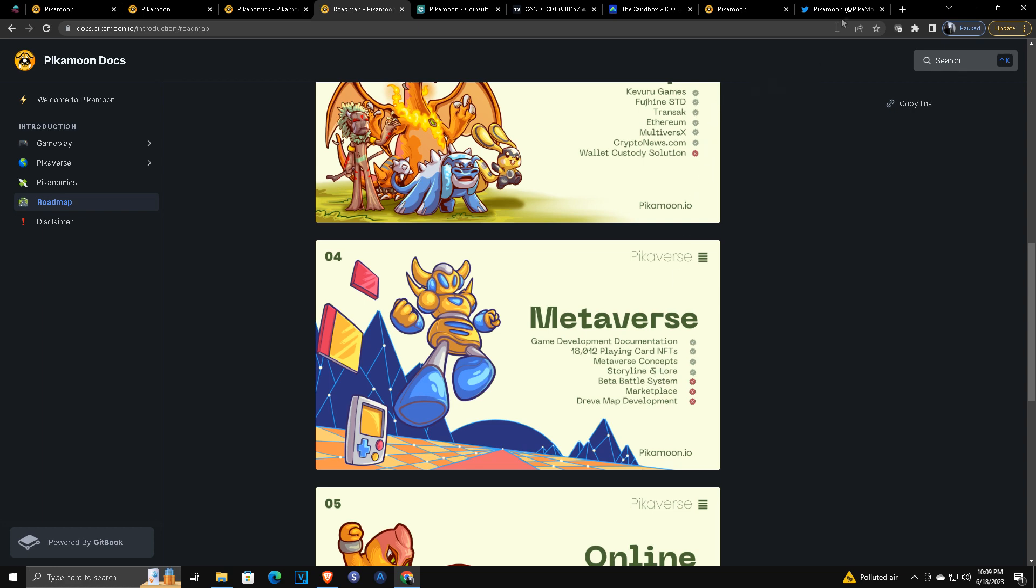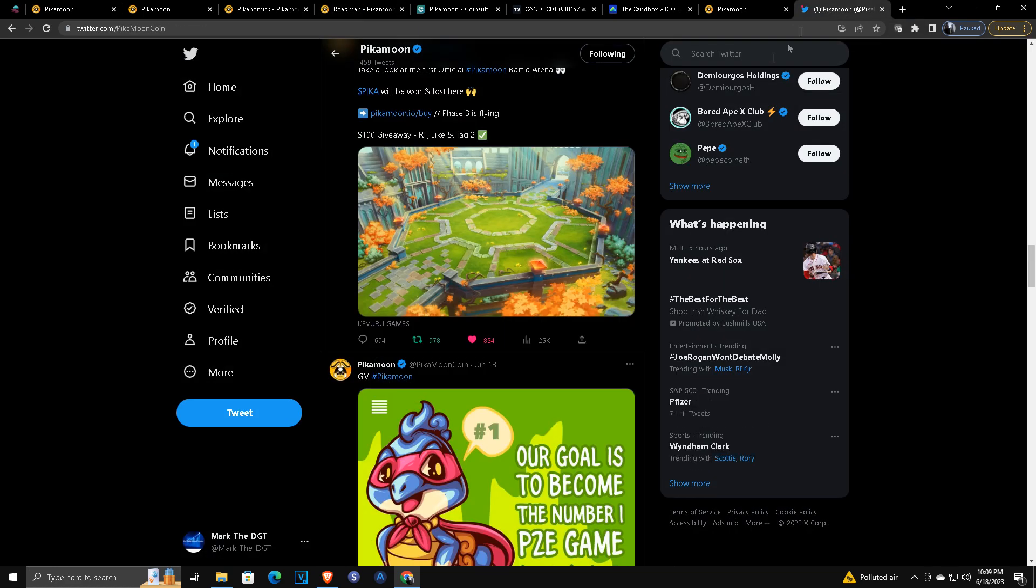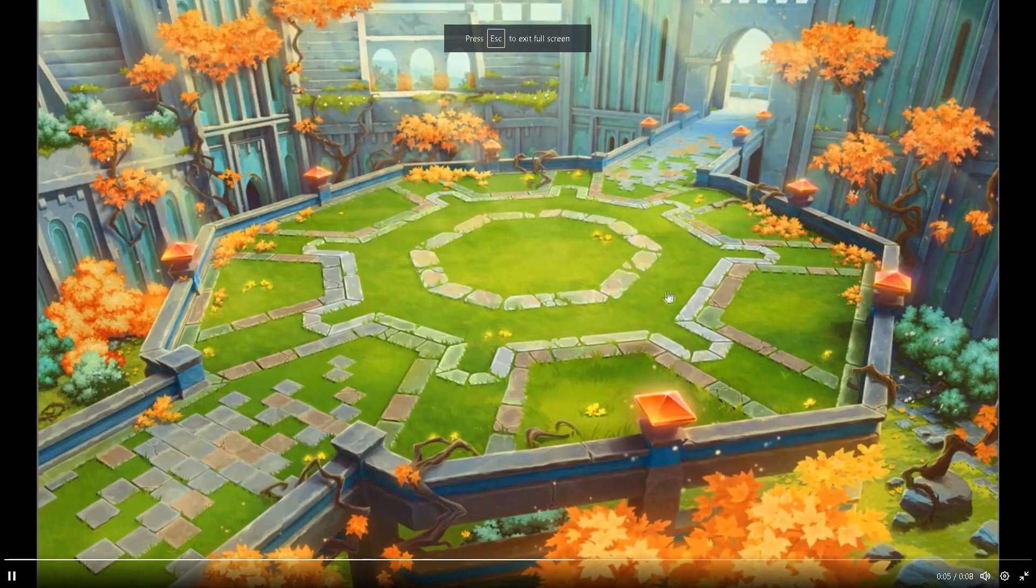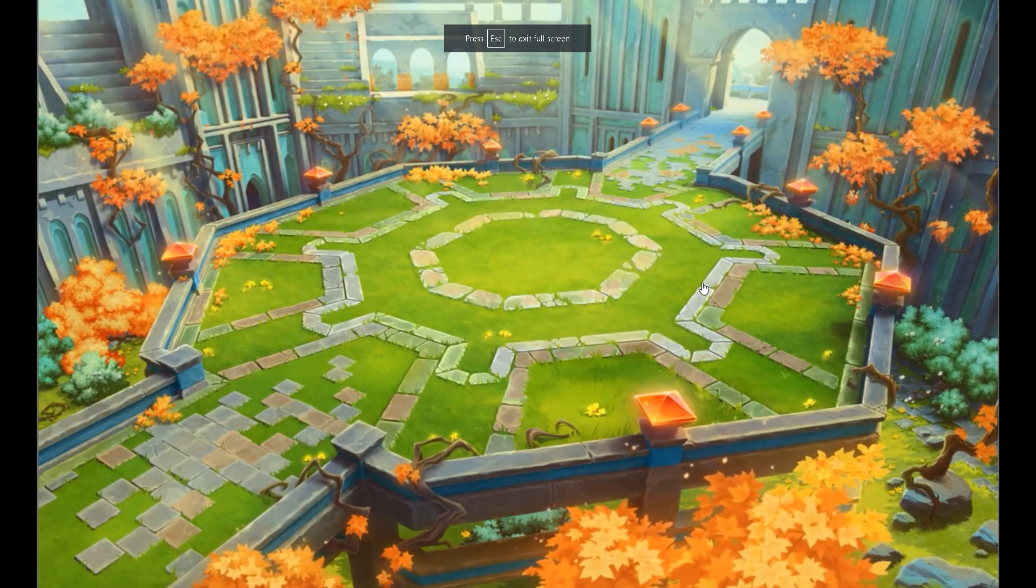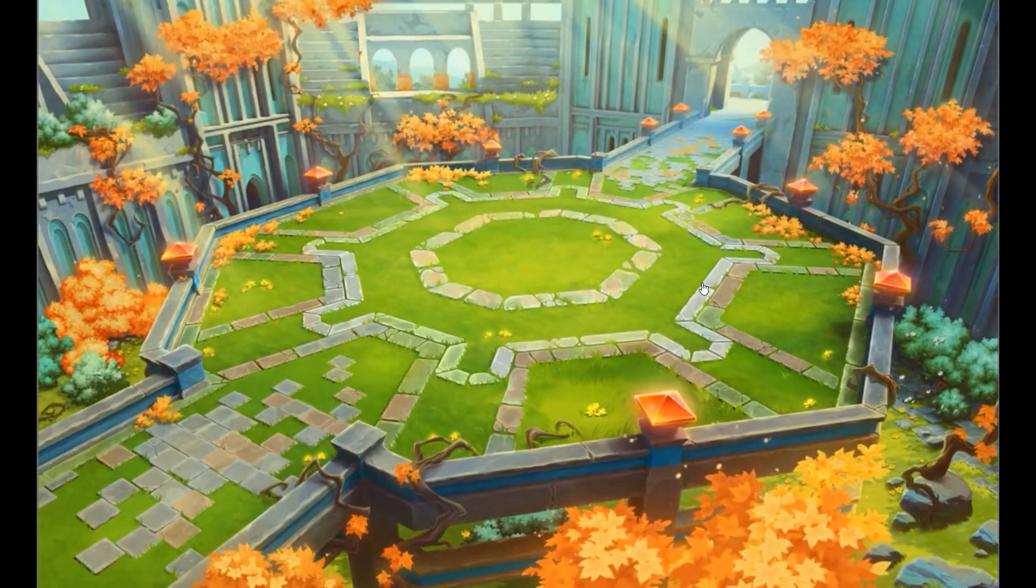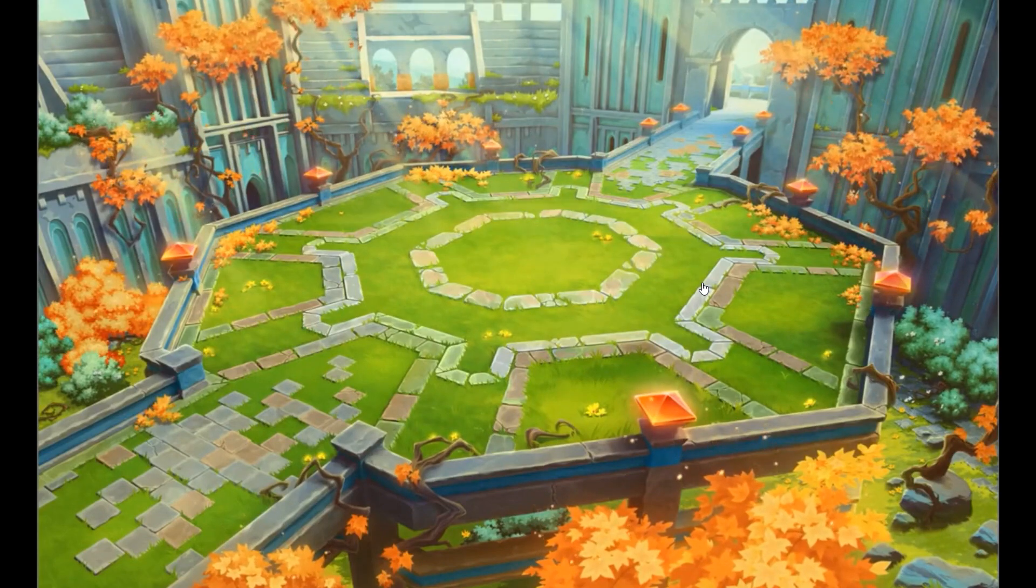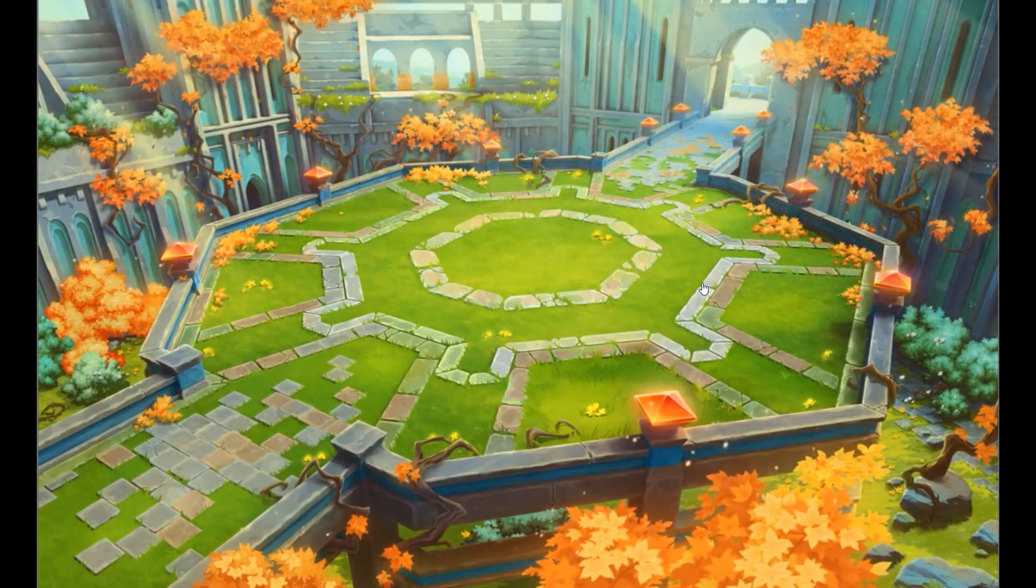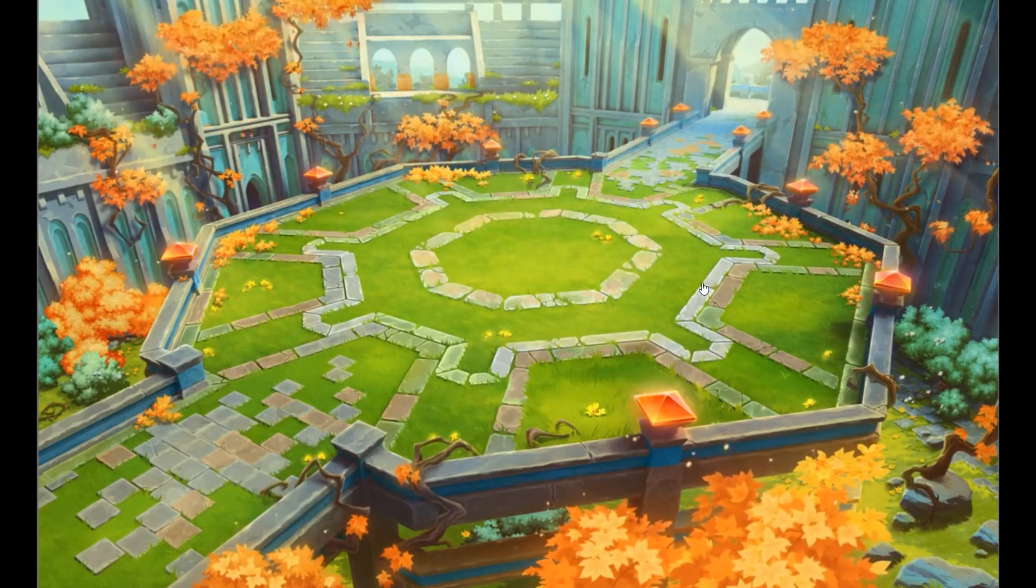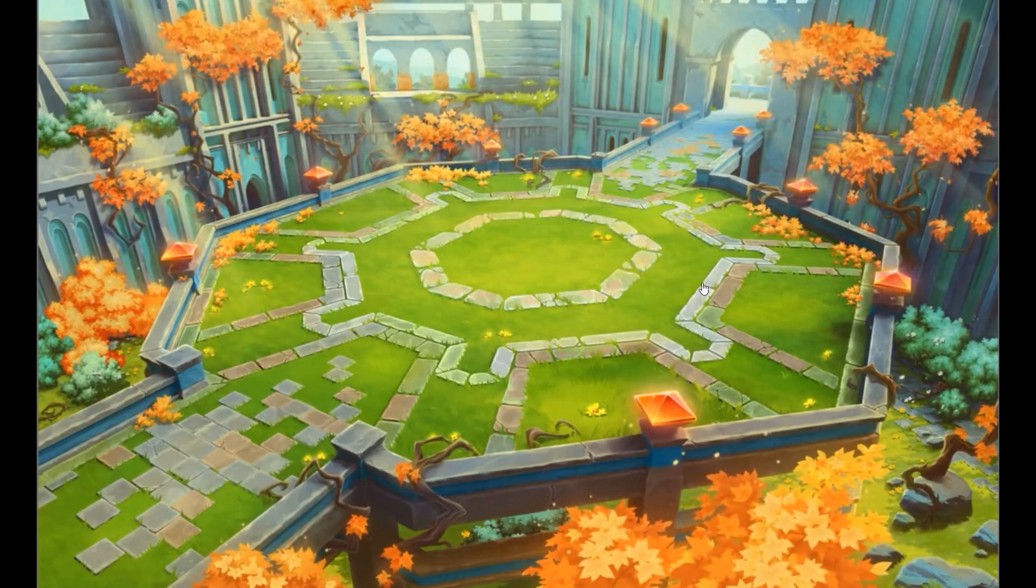And I do want to show you real quick on our Twitter feed, the first kind of sneak peek look at the Battle War Arena. So this is the first Battle Arena for Pikamoon, and this gives you a little bit of an idea of what the animation style is going to look like in-game. It was just a very small sneak peek, but it is something pretty cool to take a look at.